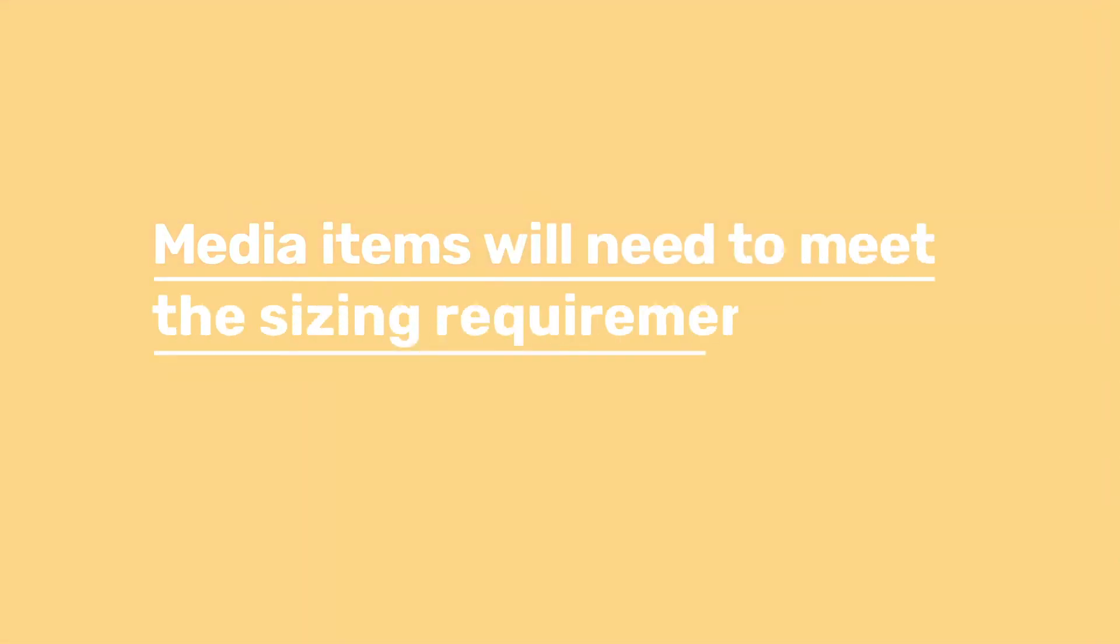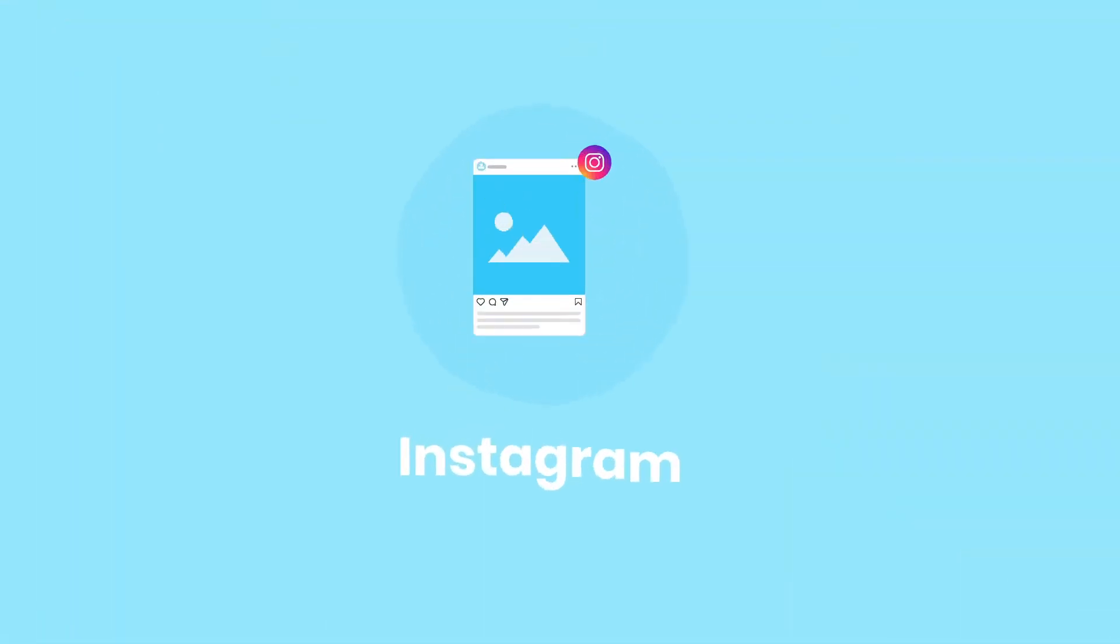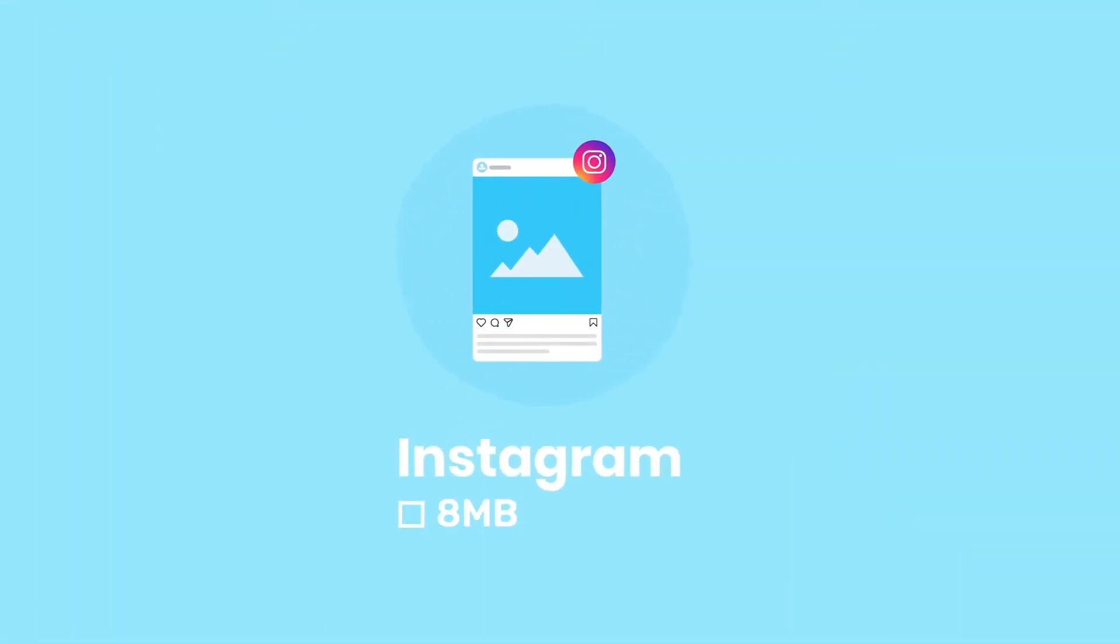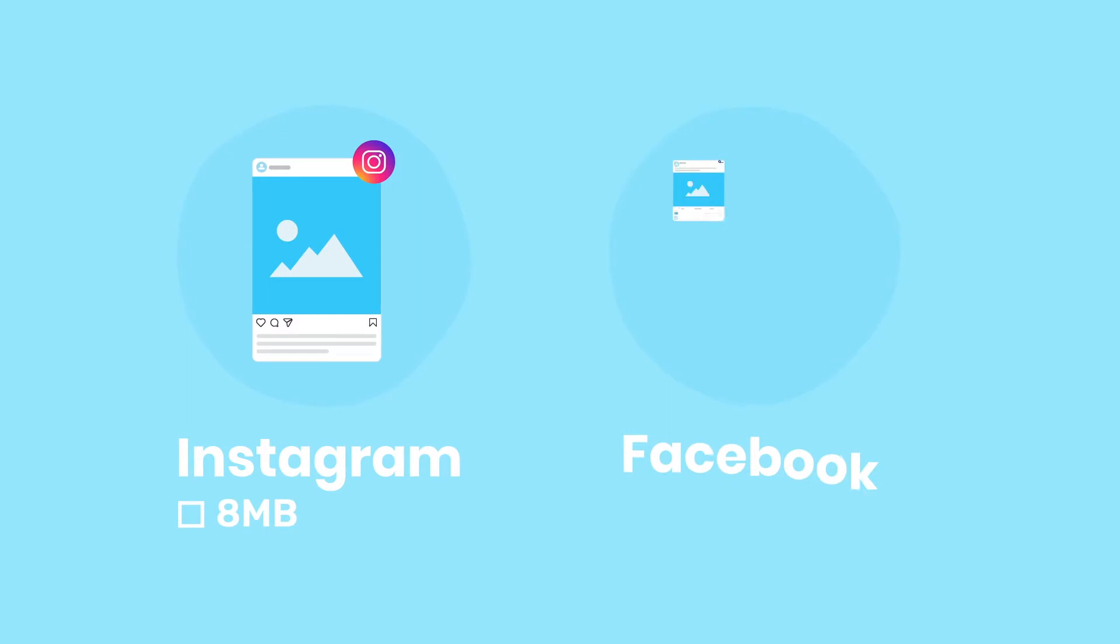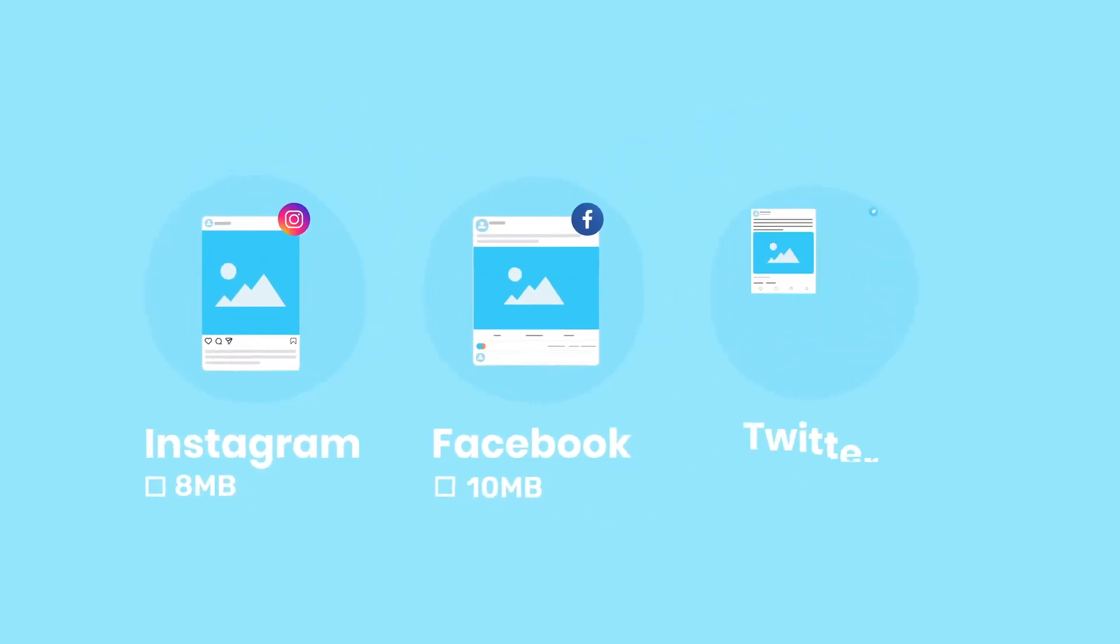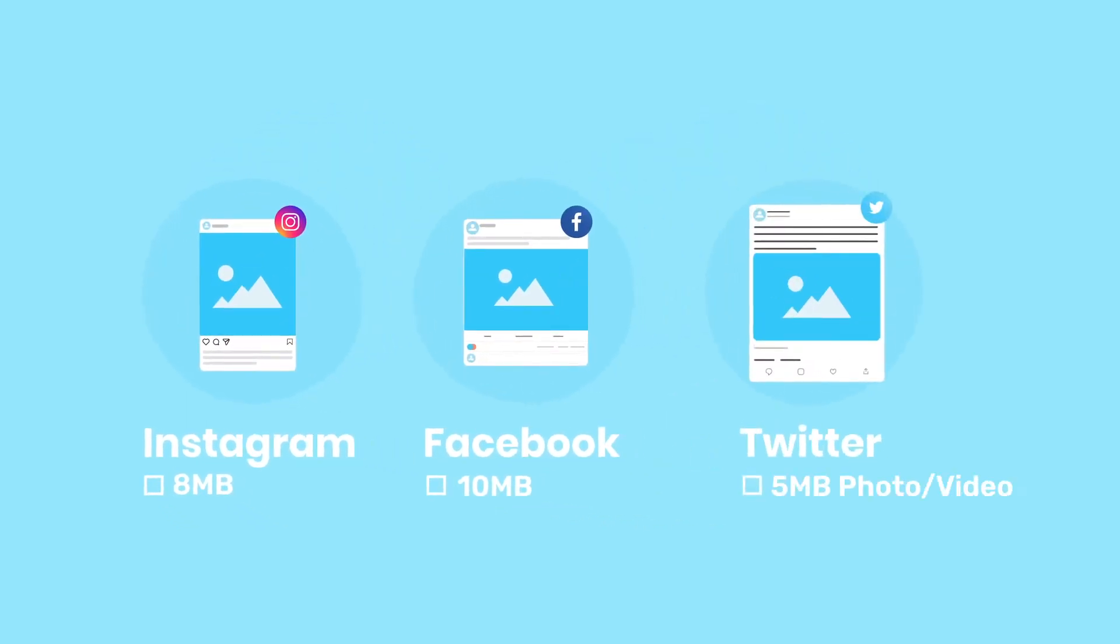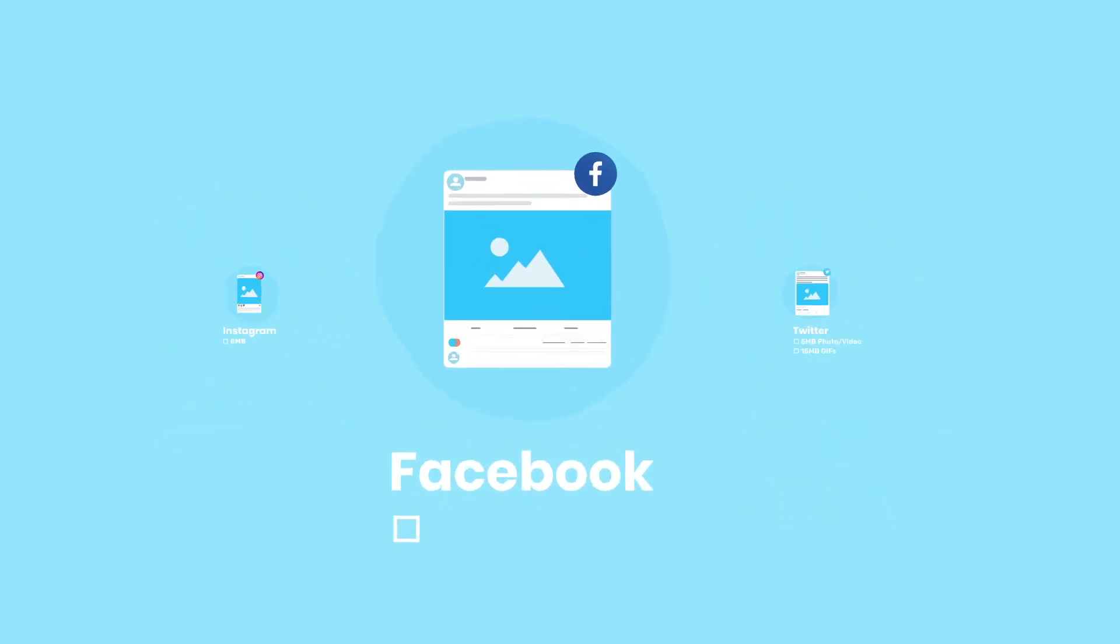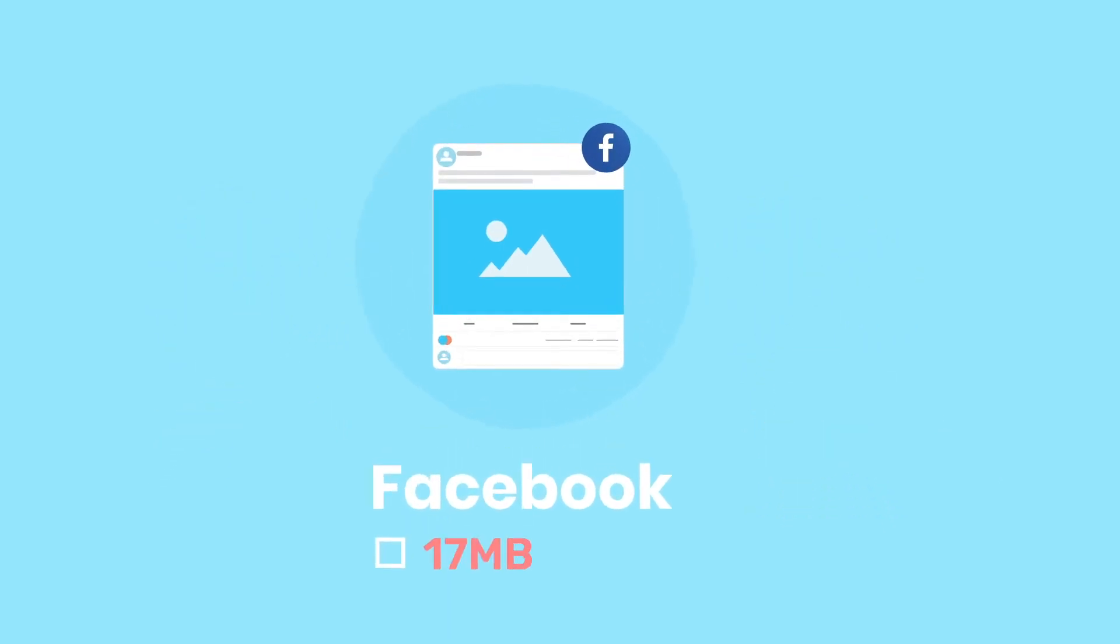Media items will need to meet the sizing requirements for each platform and publishing type. To auto-publish on Instagram, files should be no larger than 8 megabytes, while Facebook allows up to 10 megabytes. Media items destined for Twitter can be up to 5 megabytes if they're photos or videos, or 15 megabytes for GIFs. If you auto-publish a post with a media item that's too large, the quality may be impacted.